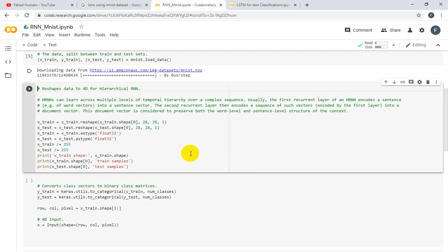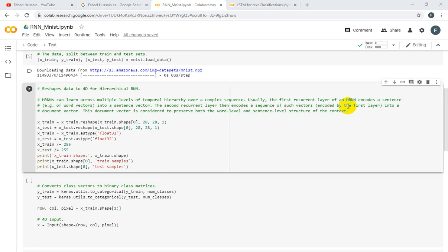We are reshaping data to 4D for hierarchical RNN, or HRNN, which can learn across multiple levels of temporal hierarchy for complex sequences. You should know that recurrent neural networks work sequences-based, from previous state to next state, and every previous state joins to the next state. Usually the first recurrent layer of HRNN encodes a sequence - for example, word vectors into a sequence vector. The second recurrent layer can then encode a sequence of such vectors into a document vector. This document vector preserves both word level and sentence level structure of the context.